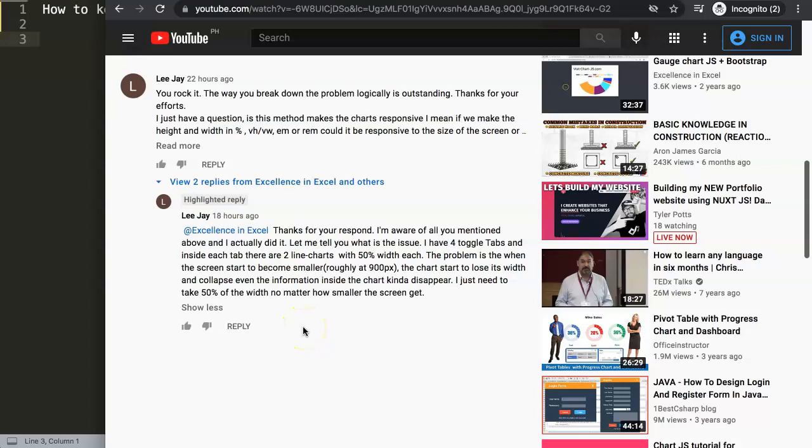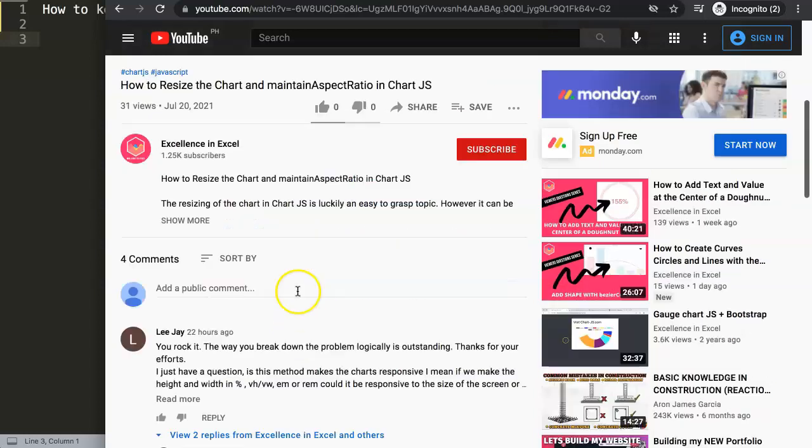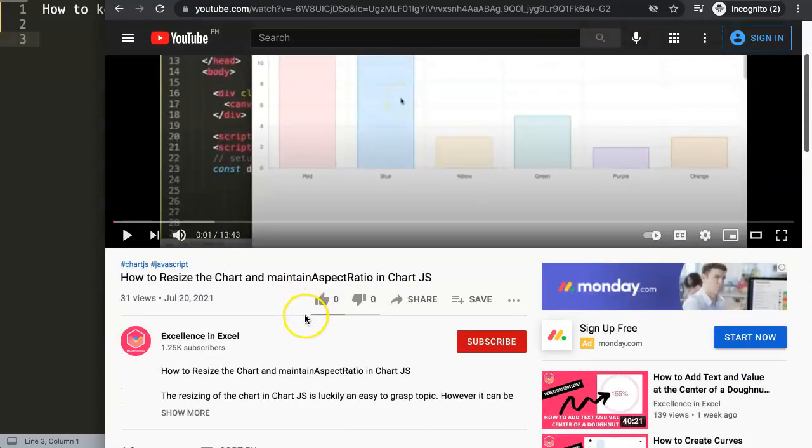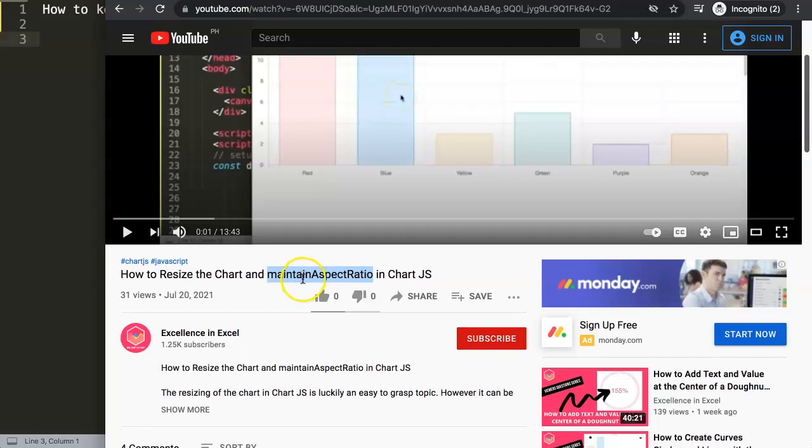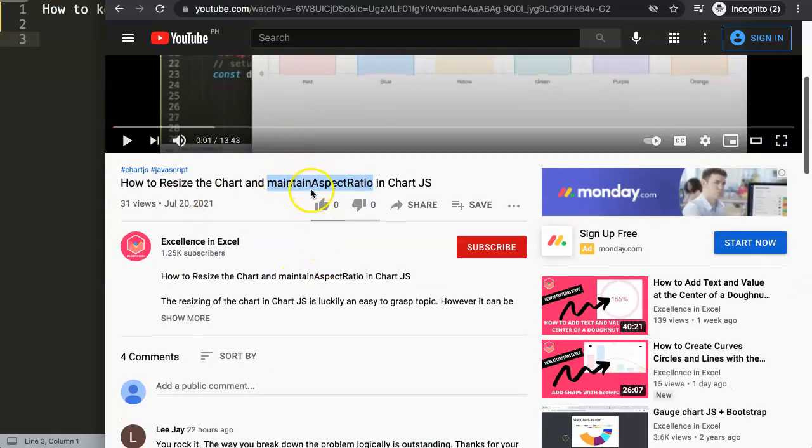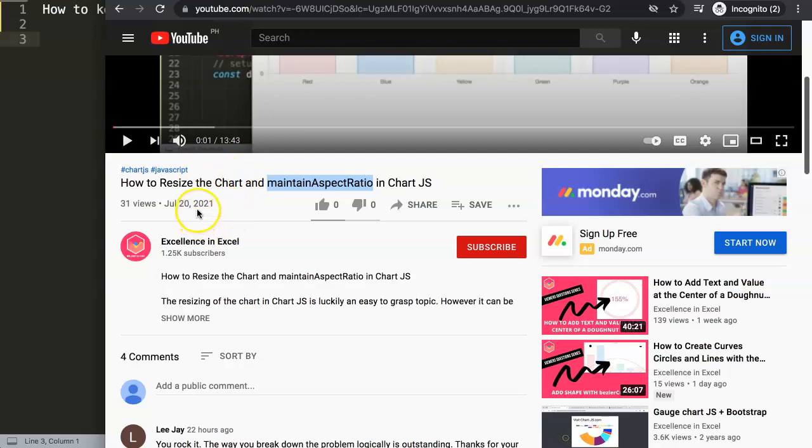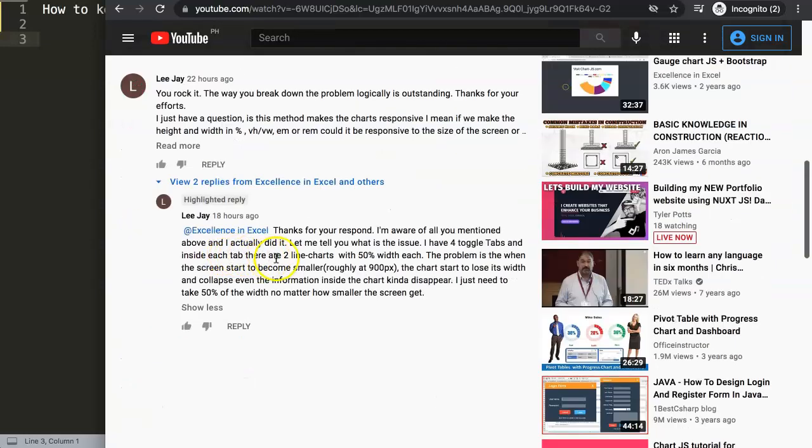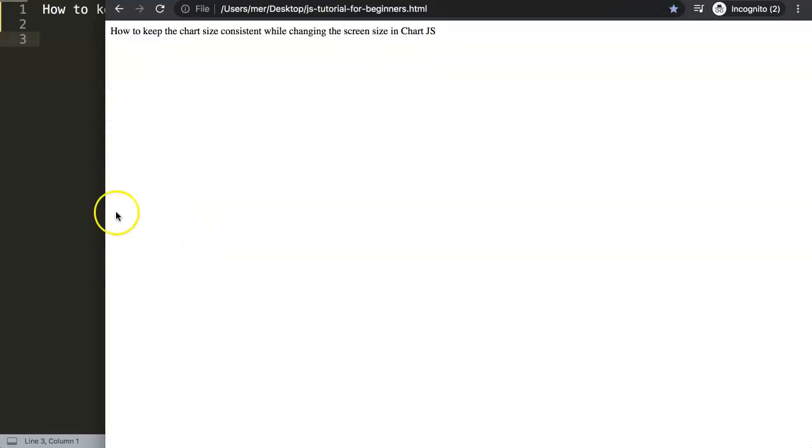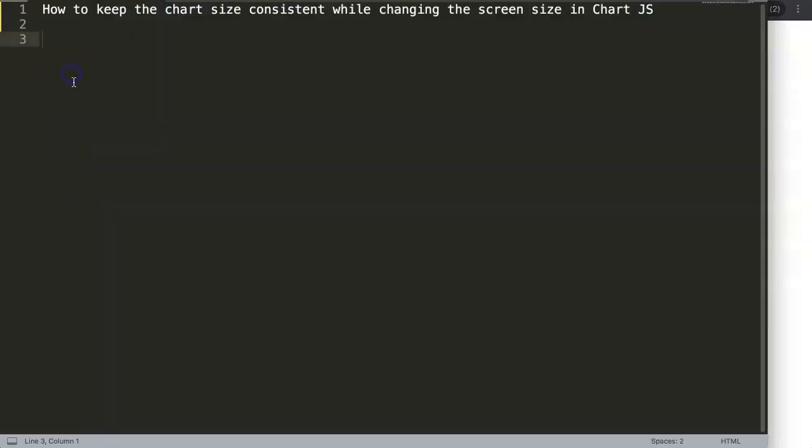I just need to take 50% of the width no matter how small the screen gets. Basically this issue is quite common and I realize this is directly related to maintain aspect ratio. That one will be the item working counteractively on the size of the chart. Let's start and explore this.